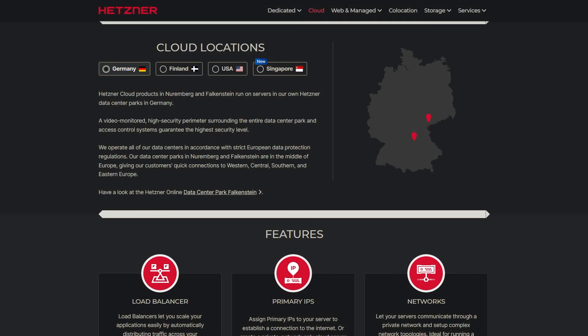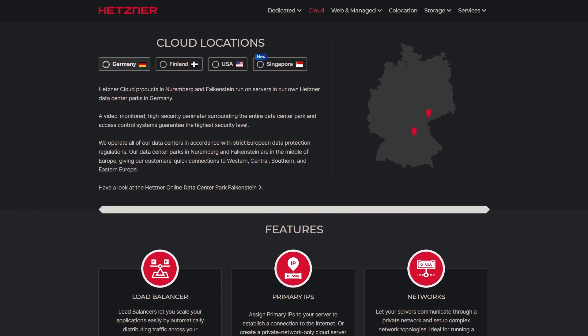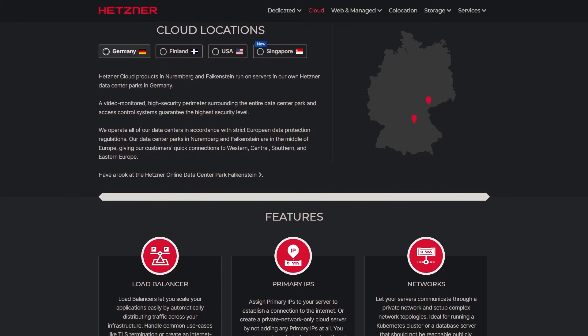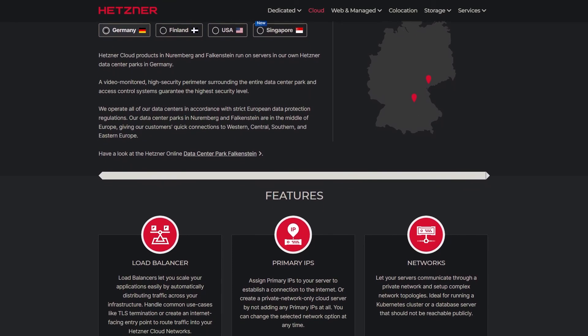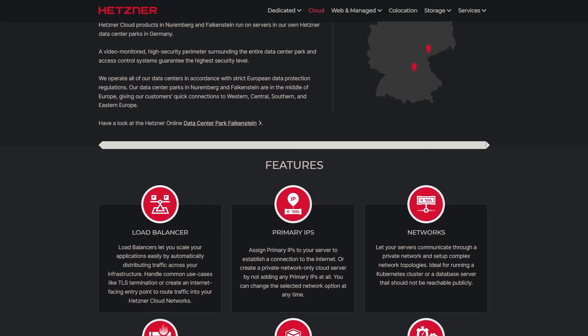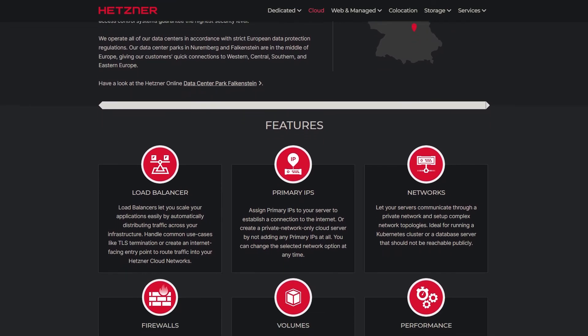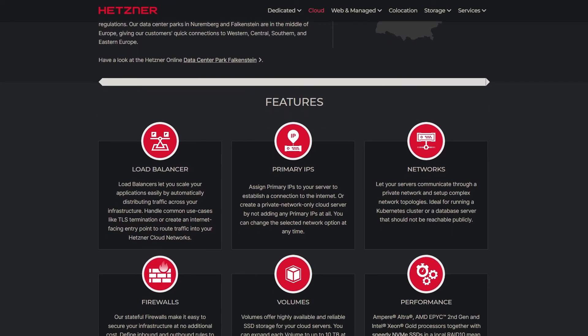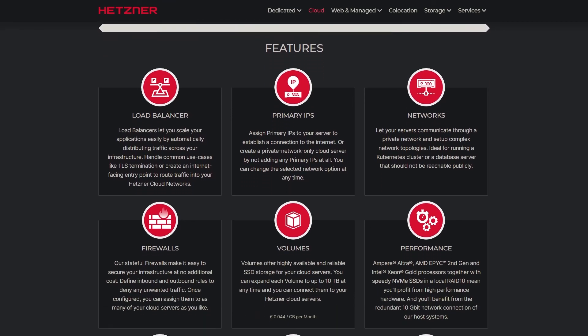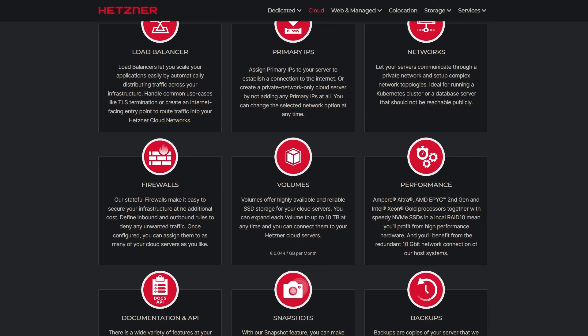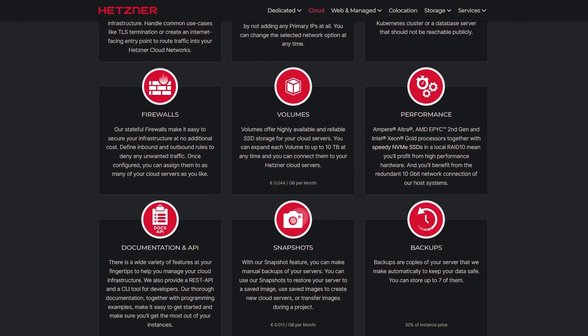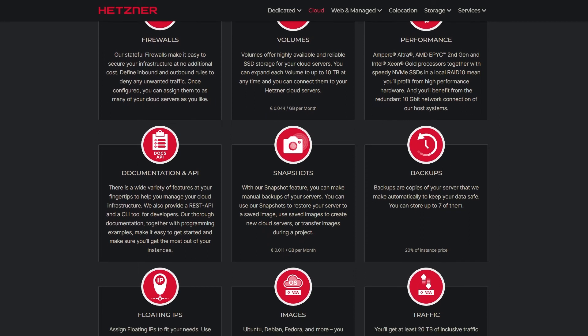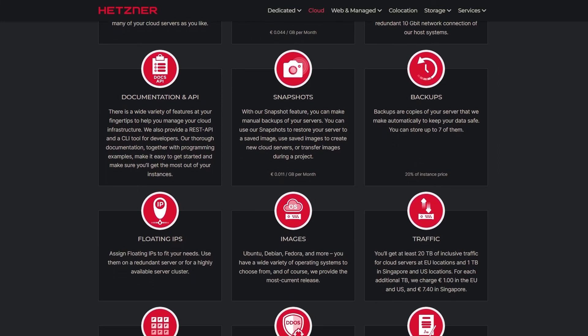Hetzner provides VPS locations in Germany, Finland, the USA, and recently Singapore. They are well known for their reliable and stable network. Each VPS plan includes 20 TB of traffic, which is a significant advantage, and you can change your IP address at no additional cost. They also offer hourly billing, allowing you to pay only for what you use.